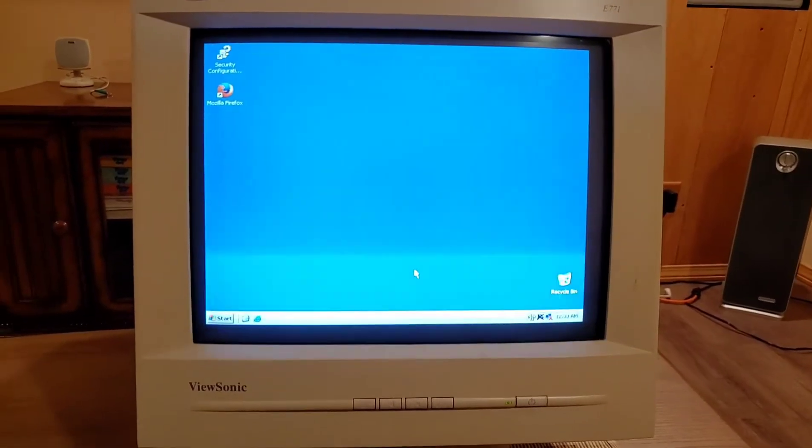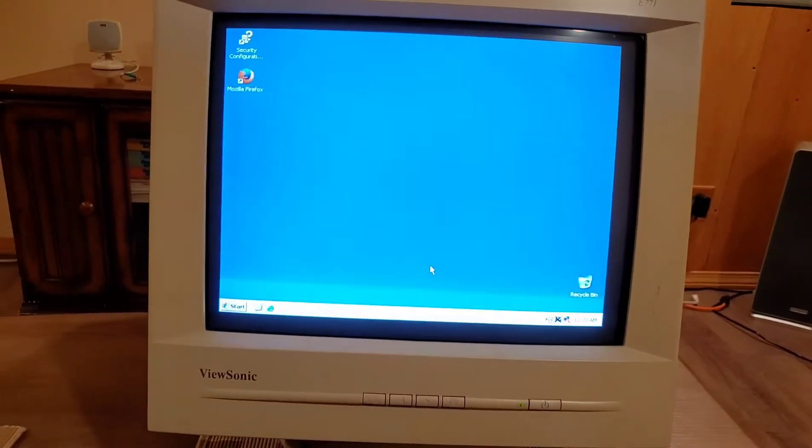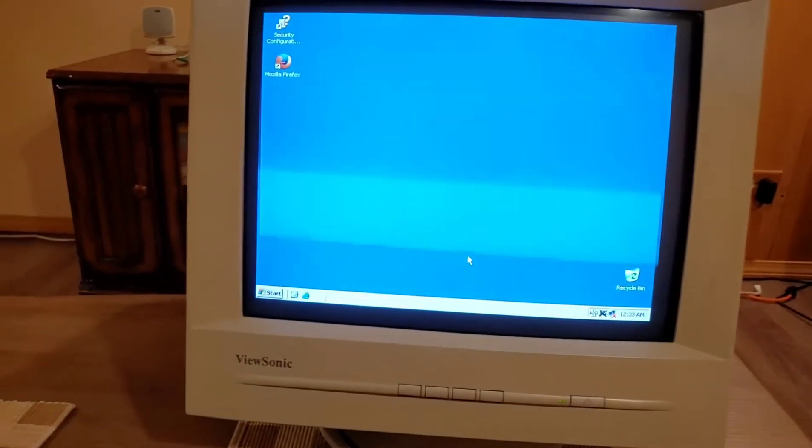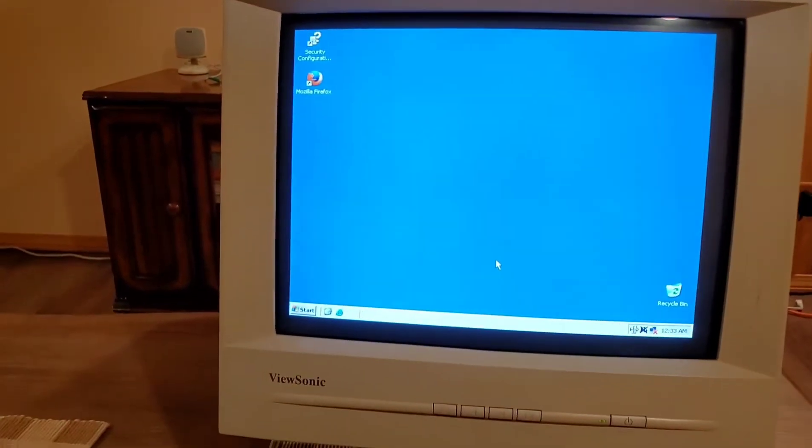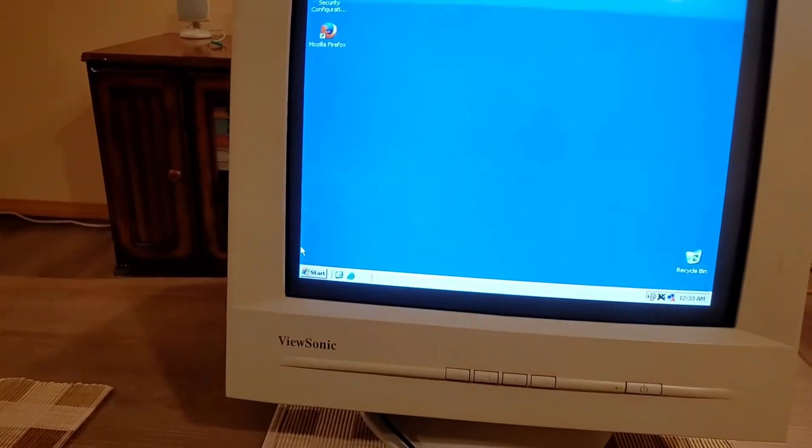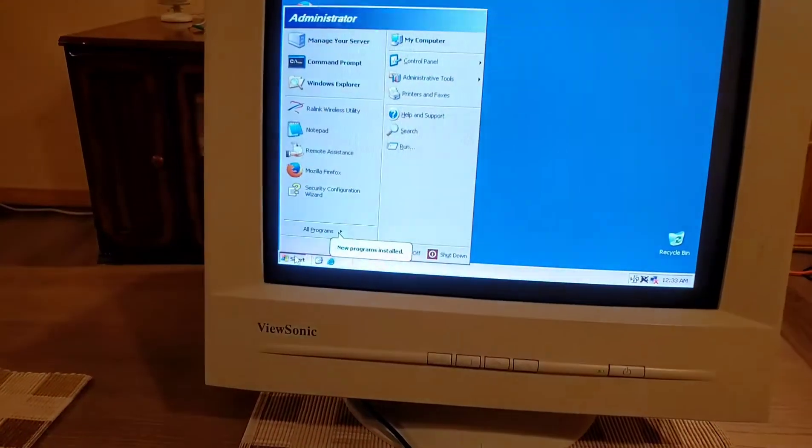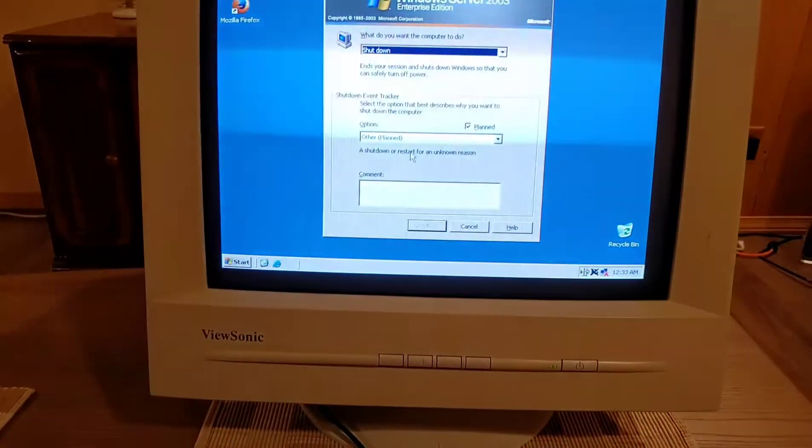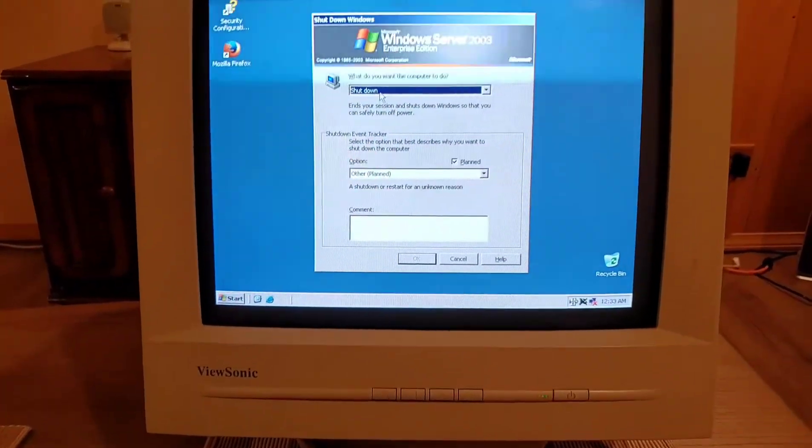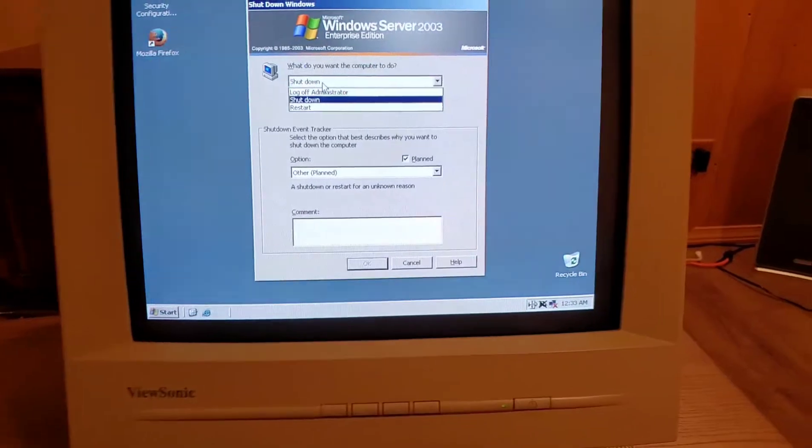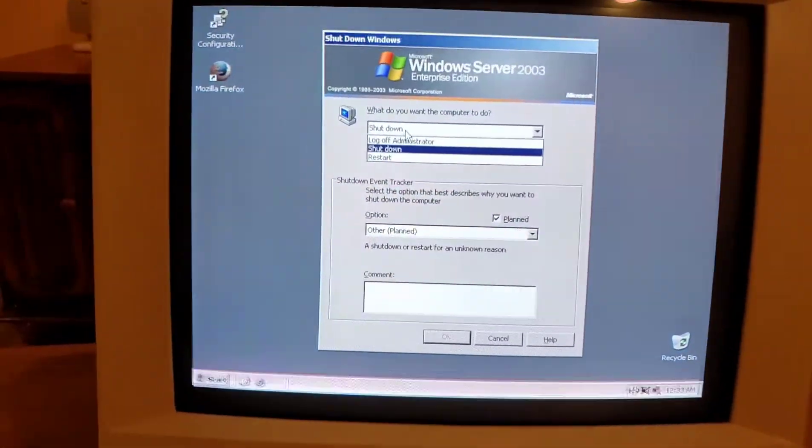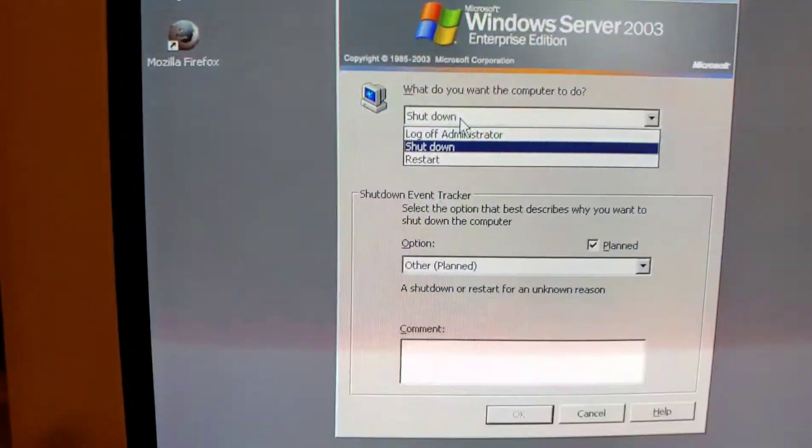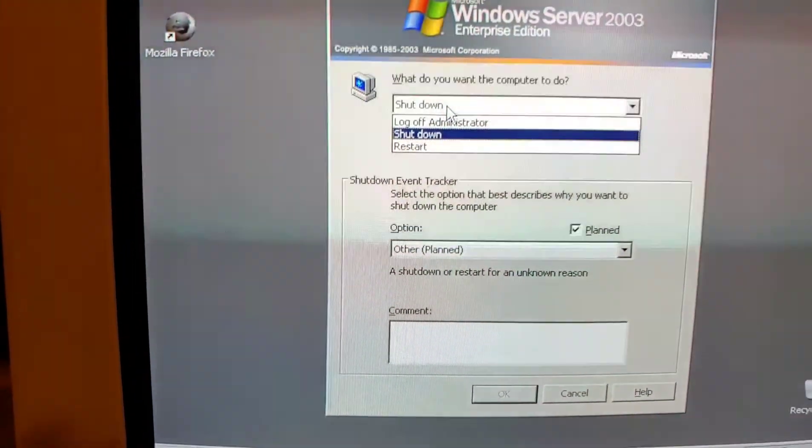Alright, and before we go for this video, I just figured I'd show you guys what the shutdown sequence looks like for a computer like this. Let's go to shutdown. We have our typical options, minus a sleep function. Log off, shut down, restart.